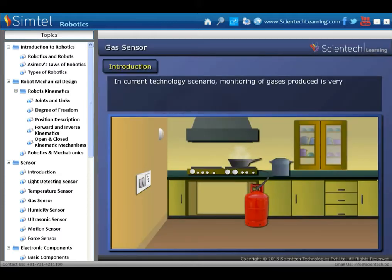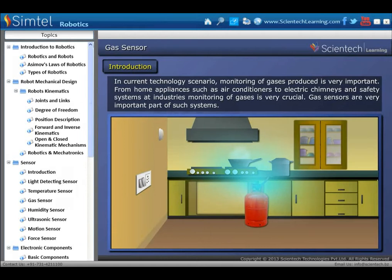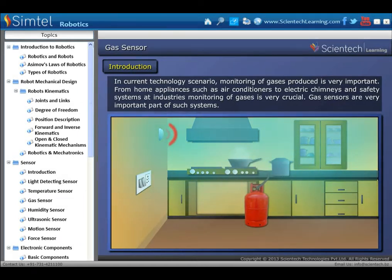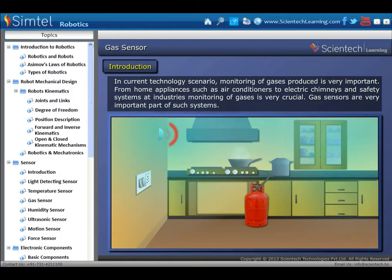Next type of sensor is gas sensor. In current technology, monitoring of gases produced is very important — from home appliances such as air conditioners to electric chimneys and safety systems at industries. Monitoring of gases is very crucial, and gas sensors are a very important part of such systems.